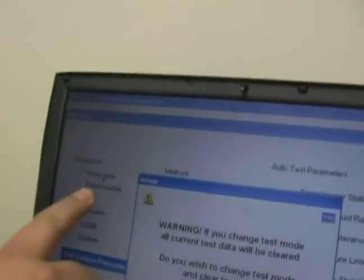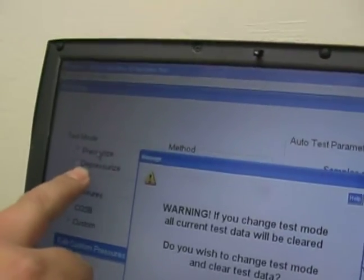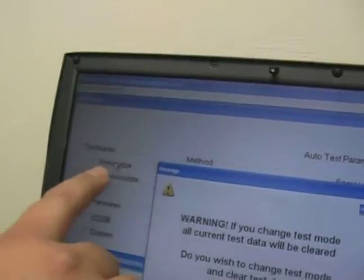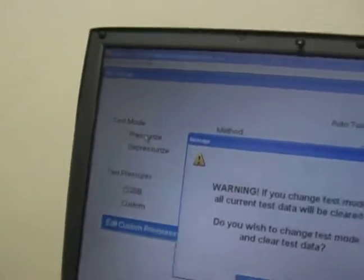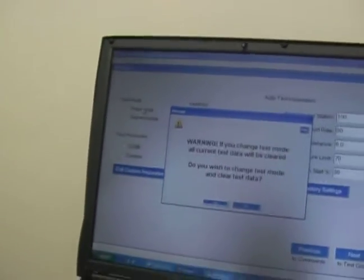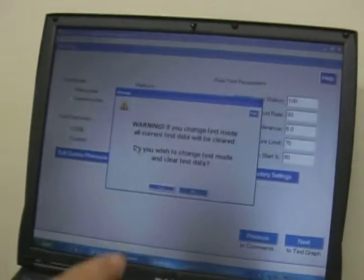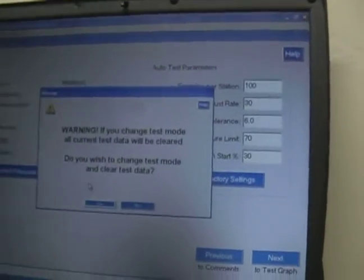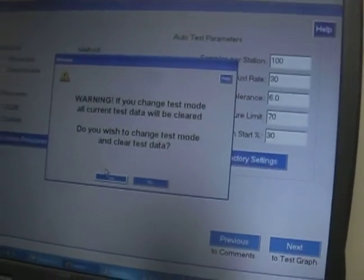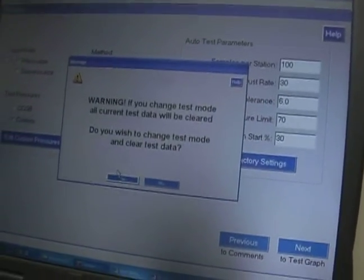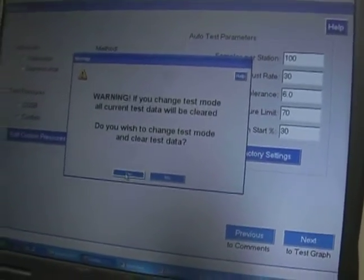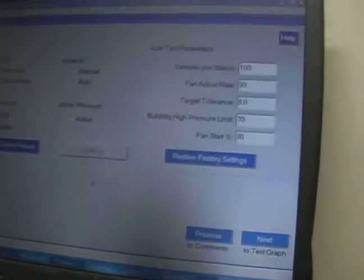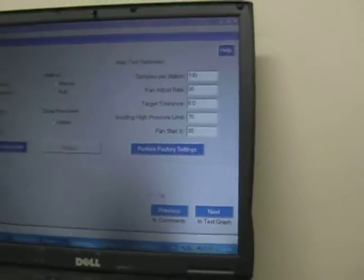What I've done here is I've gone to the computer, and before we had it set on depressurization — this time we're going to set it on pressurize. It's letting me know right now that I'm going to lose all my previous information if I change it, so I want to go ahead and say yes, I do want to lose that information.